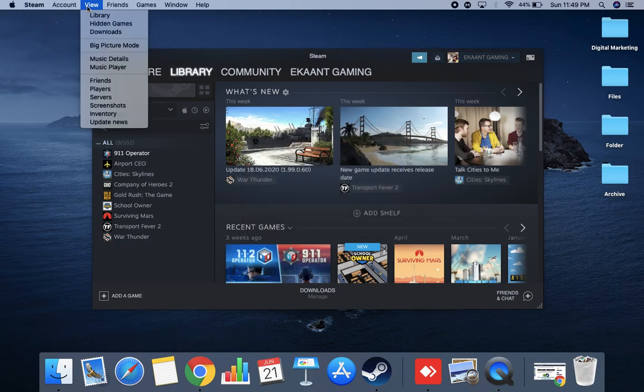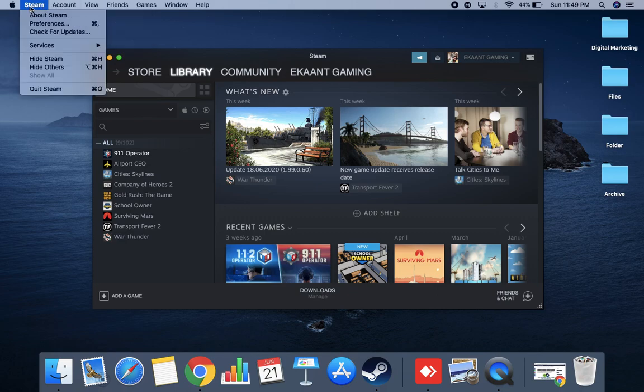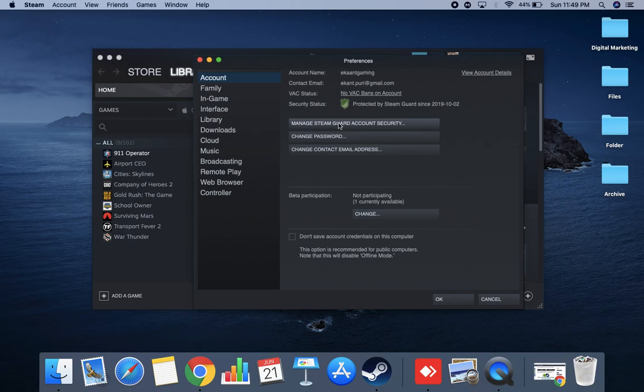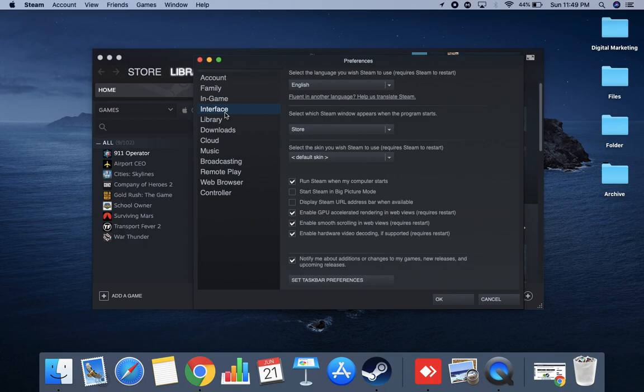So I'll just click on Preferences. We will just tap on the second option - I mean to say Preferences. And after Preferences, there will be a window like this appearing here. So in this window, when we open this window, then we need to just click on Interface.